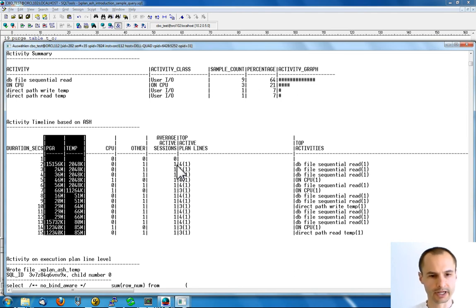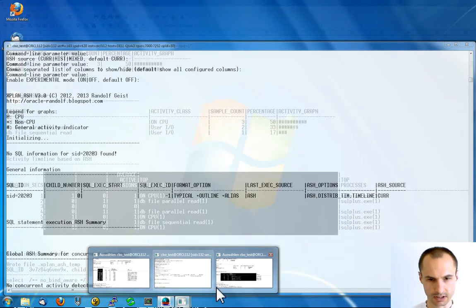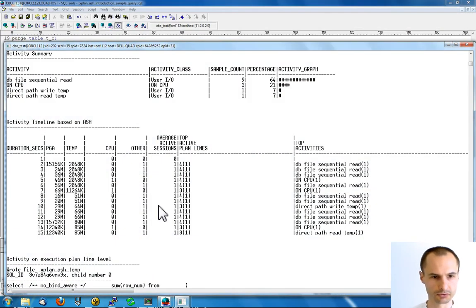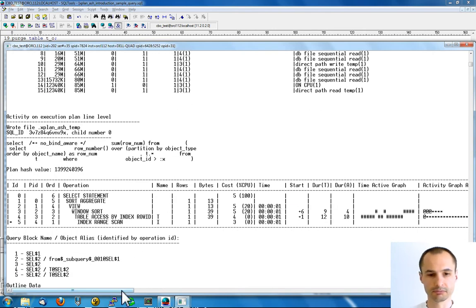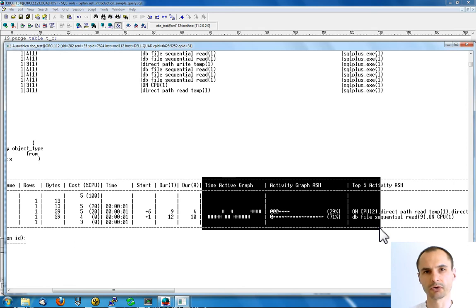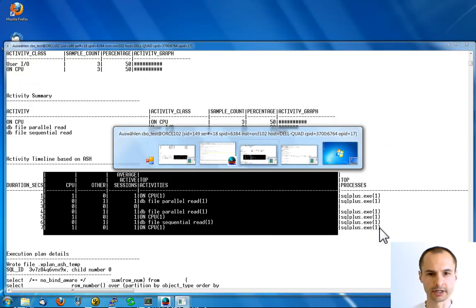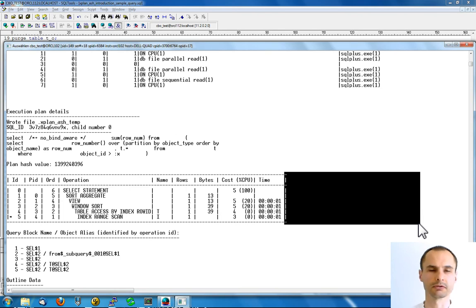Let's switch back to the 11.2 database. There is another important part of X-Plane Azure: you get active session history information shown at execution plan line level by default, which is available from 11.1 on. The relation in active session history between sampled activity and the corresponding execution plan line is a very powerful troubleshooting tool, and X-Plane Azure takes advantage of that. If you are on 10G, that information is simply not available, so X-Plane Azure cannot show information on execution plan line level — unfortunately that is not possible.